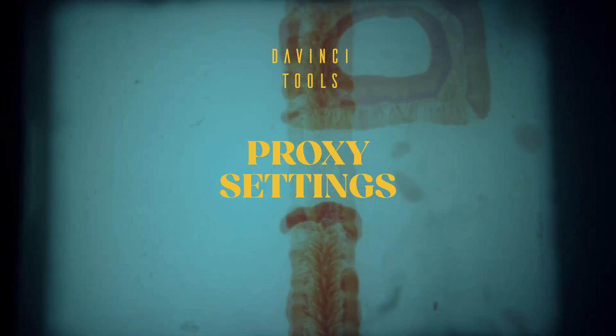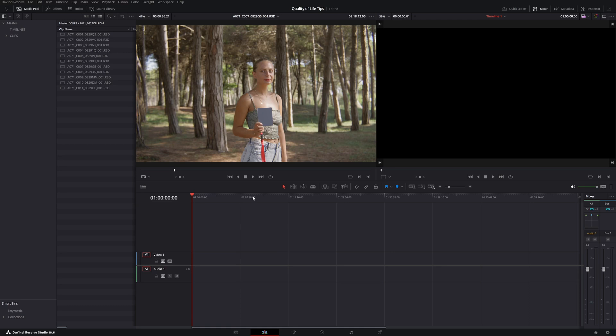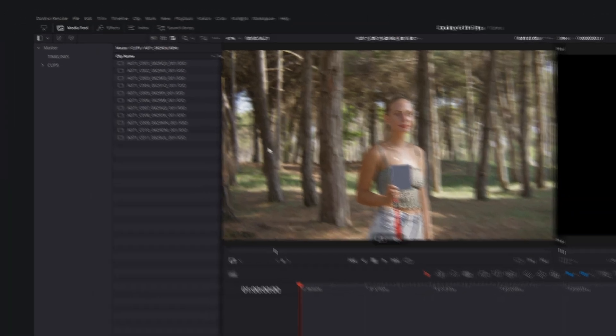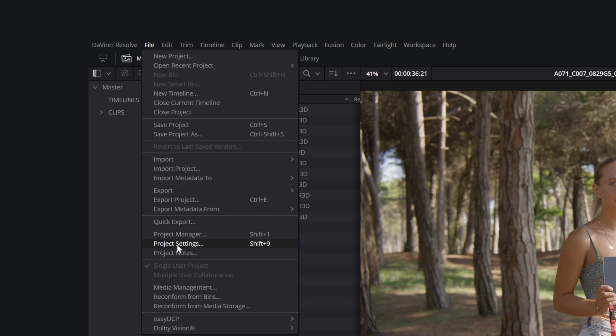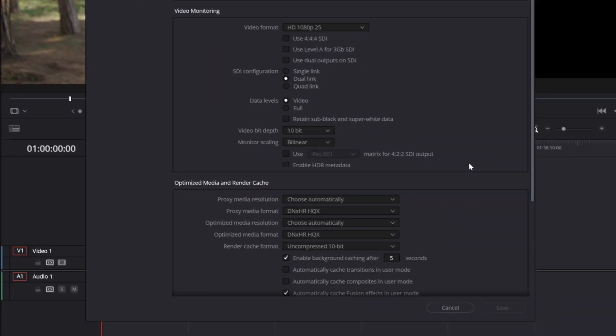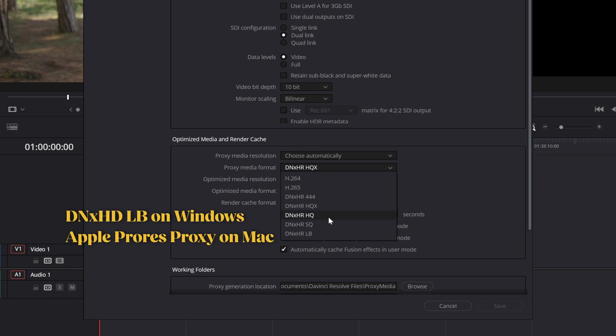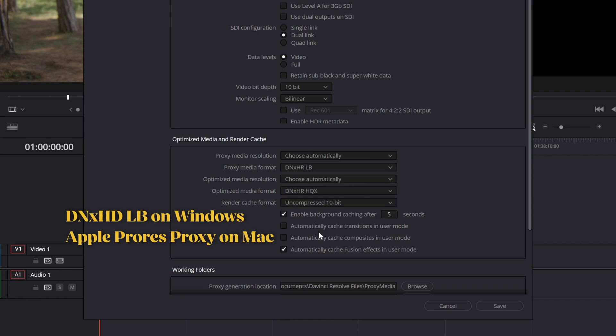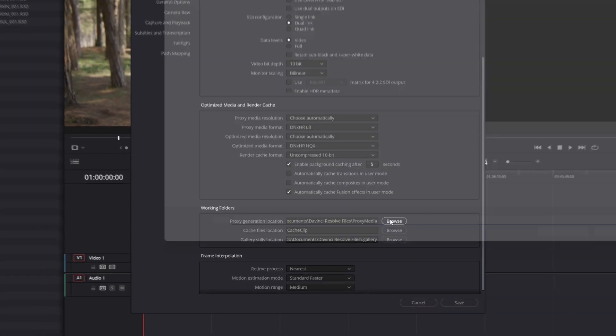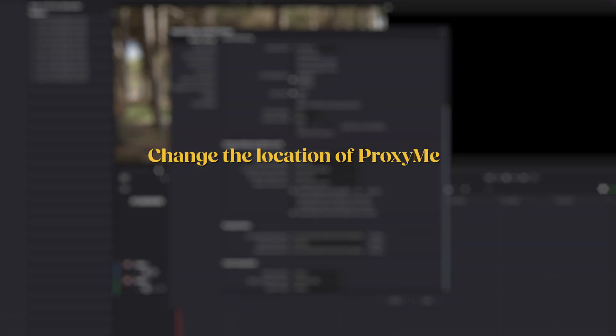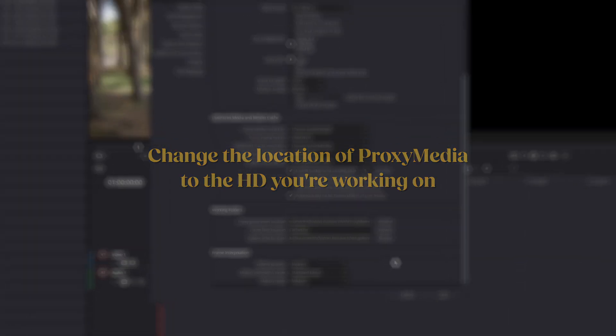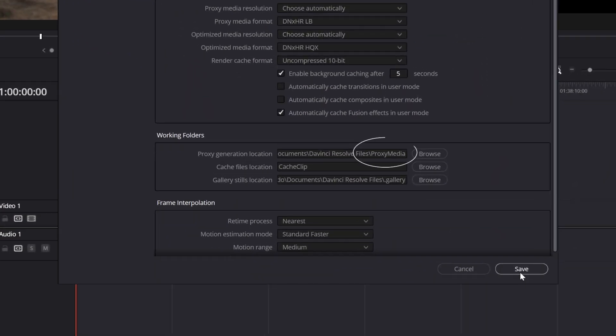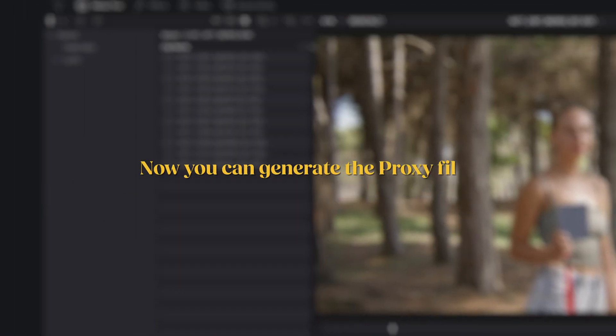The default setting for proxy generation is unnecessarily high, so it's better to change it. Go to File, Project Settings, Master Settings, and change Proxy Media Format to DNX HRLB on Windows, or Apple ProRes Proxy on Mac. You can find the default proxy folder under Working Folders. I suggest changing the location to the hard disk you're working on. DaVinci will automatically create the proxy media folder. Now you can generate the proxies.